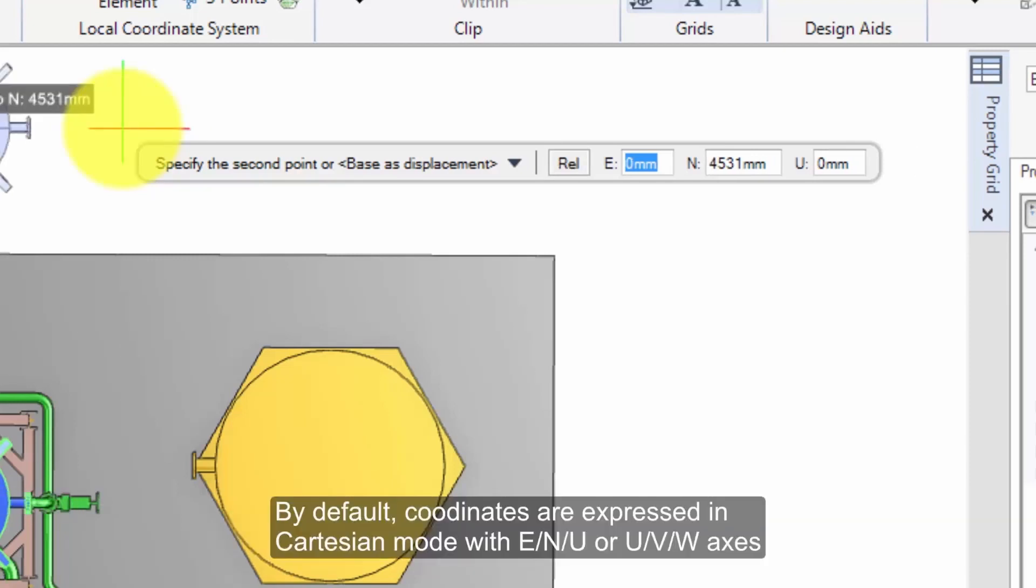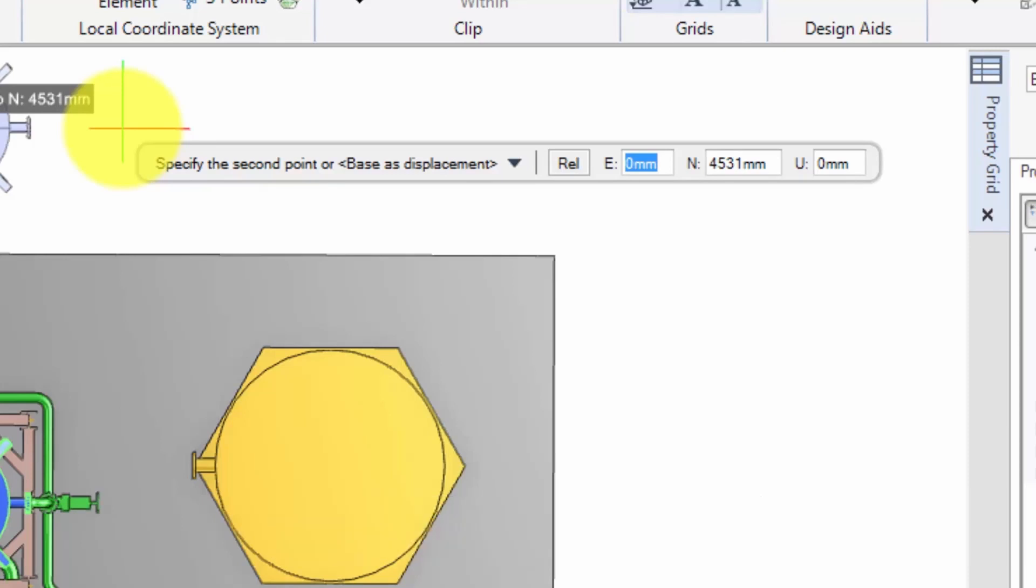By default, coordinates are expressed in Cartesian mode, with E, N, U or U, V, W axes.